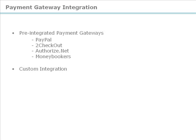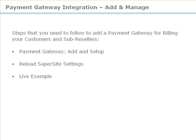Alternatively, you also have the freedom to integrate any other custom payment gateway of your choice. For this, we will now run you through the steps that you need to follow to add a pre-integrated payment gateway.